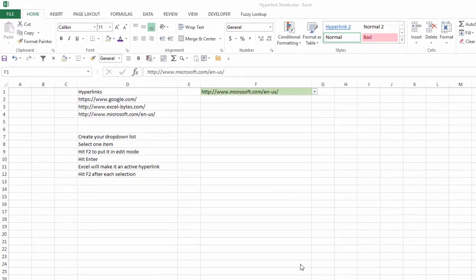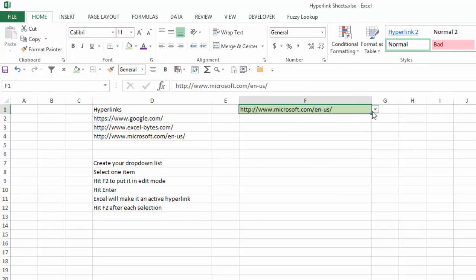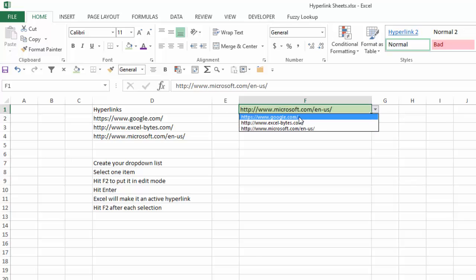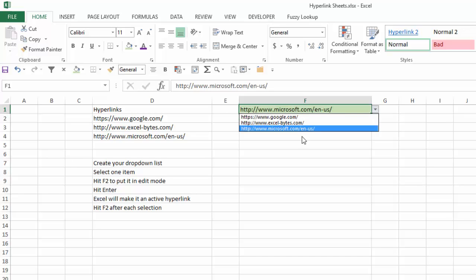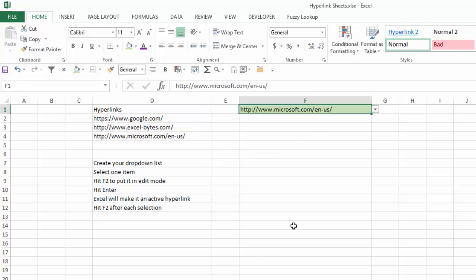So here's our scenario. I have a drop-down list here. I put in a data validation that shows three different URLs: google.com, excelbytes.com, and microsoft.com. And you can see here I have the three hyperlinks that I use to create the list for my data validation.